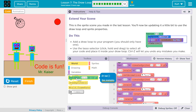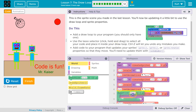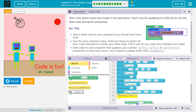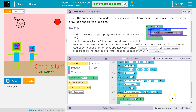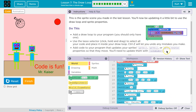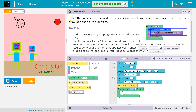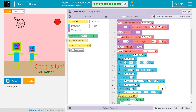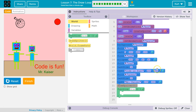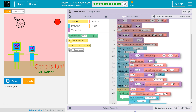Add a draw function. Use the lasso selector — click, hold, and drag to select all your code and place it inside the draw loop. Control-Z will let you undo mistakes. Control-Shift-Z will let you redo — undo undoing all of my code. Click, hold, and drag, they say.